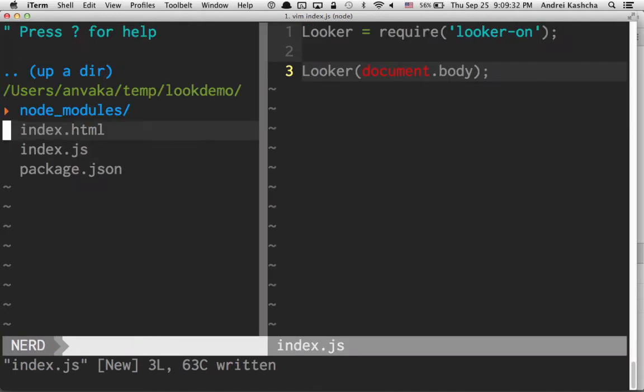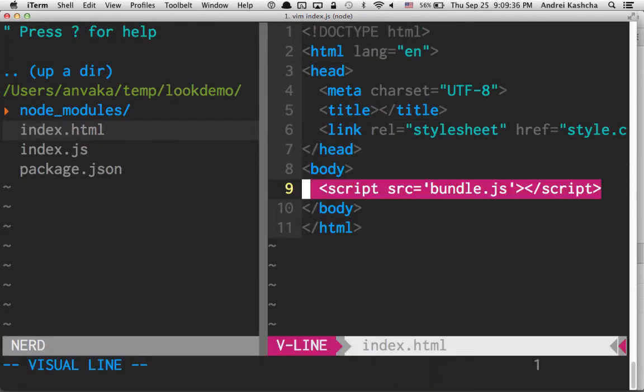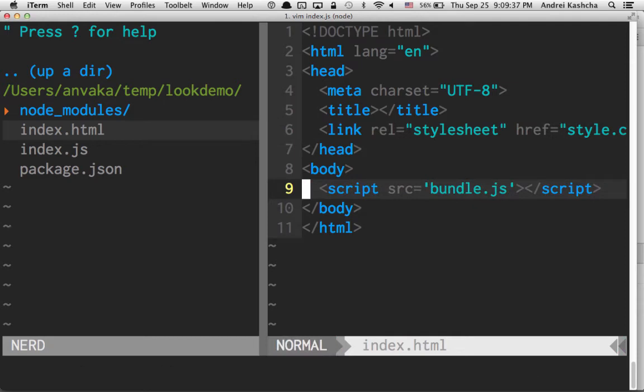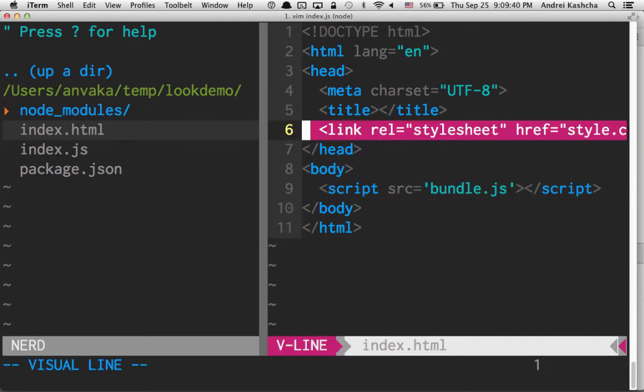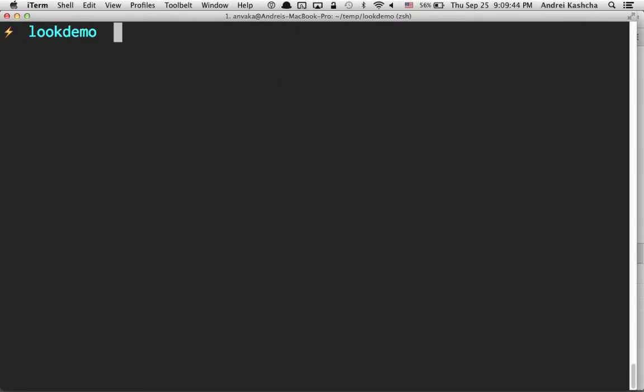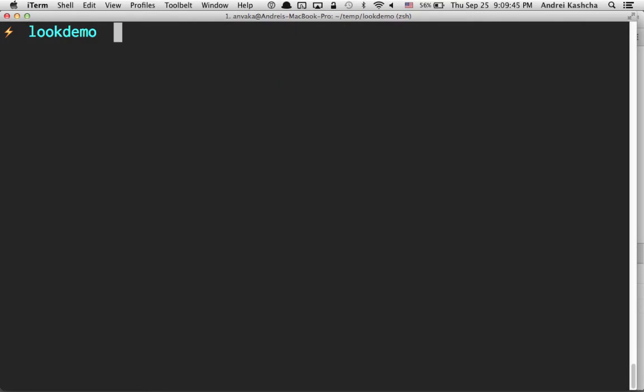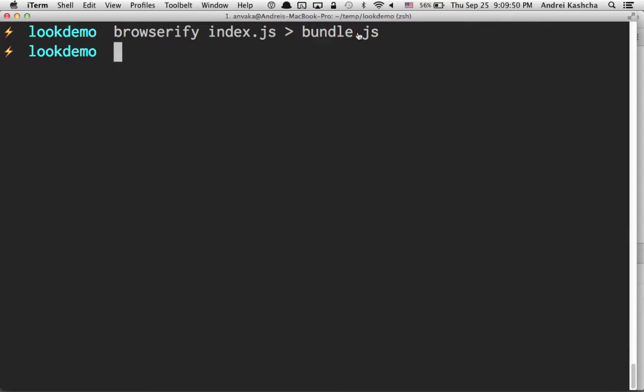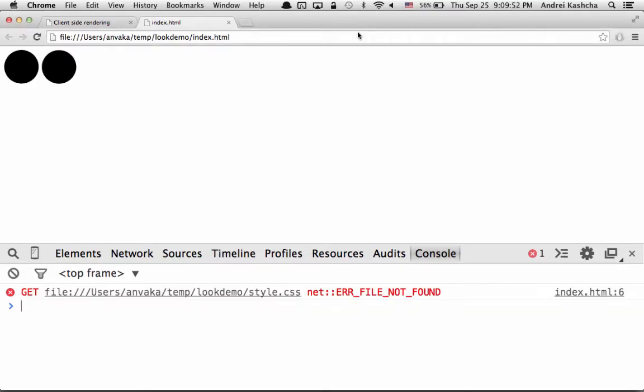Now this file is called index.js, but our index.html references bundle.js. There is no bundle.js in our folder yet, and there is no style.css in our folder. Let's fix that. To create a bundle.js, we're going to use browserify. We just compile index.js into bundle.js. And if we refresh this page, now you see two eyes appeared here.